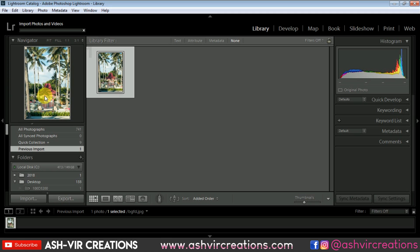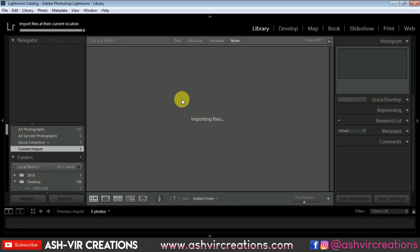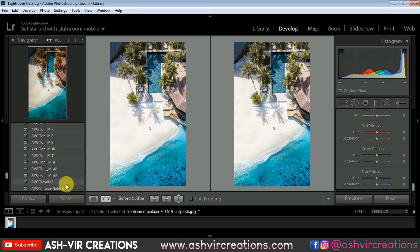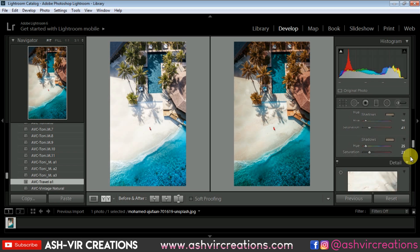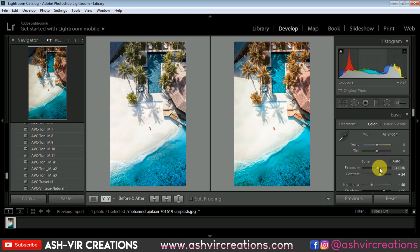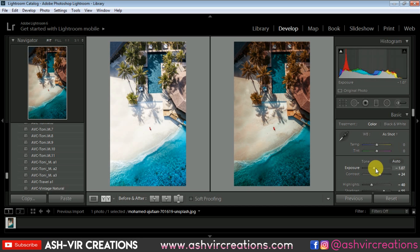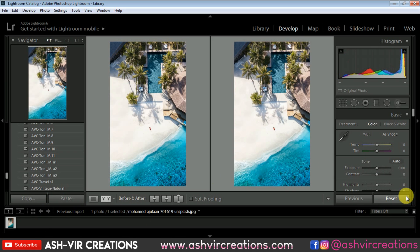Now let's use this preset on another photograph. Go to the Library, click Import, browse the photograph from your PC, select the image, click Import, then go to the Develop tab and click on the travel preset. You can see the difference — your photograph is really turned into something very much amazing. This preset is generally used to edit outdoor photographs taken in sunlight, so use it for daytime photos. You can also reduce or increase the exposure anytime if needed.